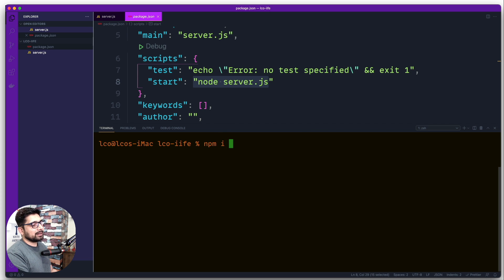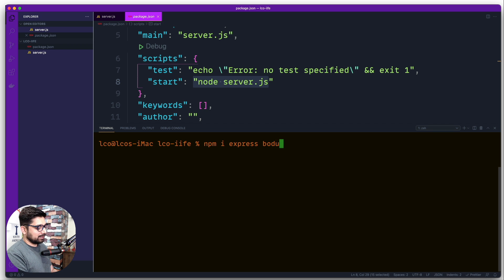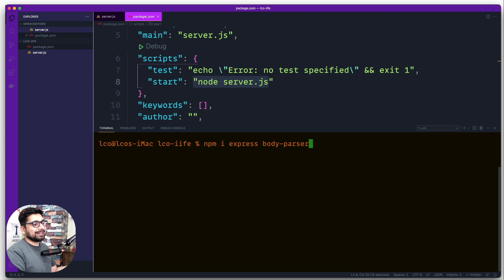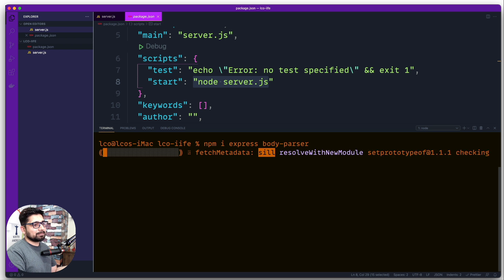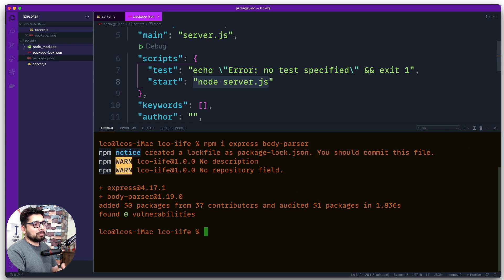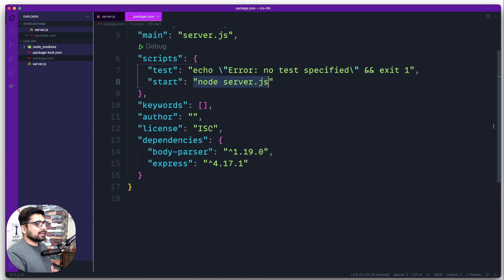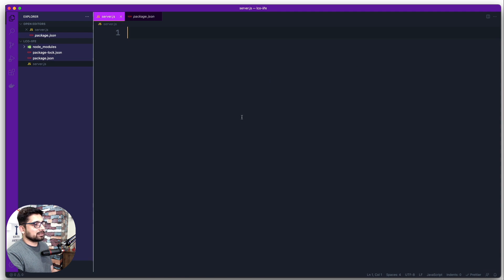Now we're going to install a couple of packages to make this server up and running. We want Express, and just for fun let's also get body-parser. I won't be using it extensively but wanted to show how it can be utilized since we'll be adding more stuff later on.